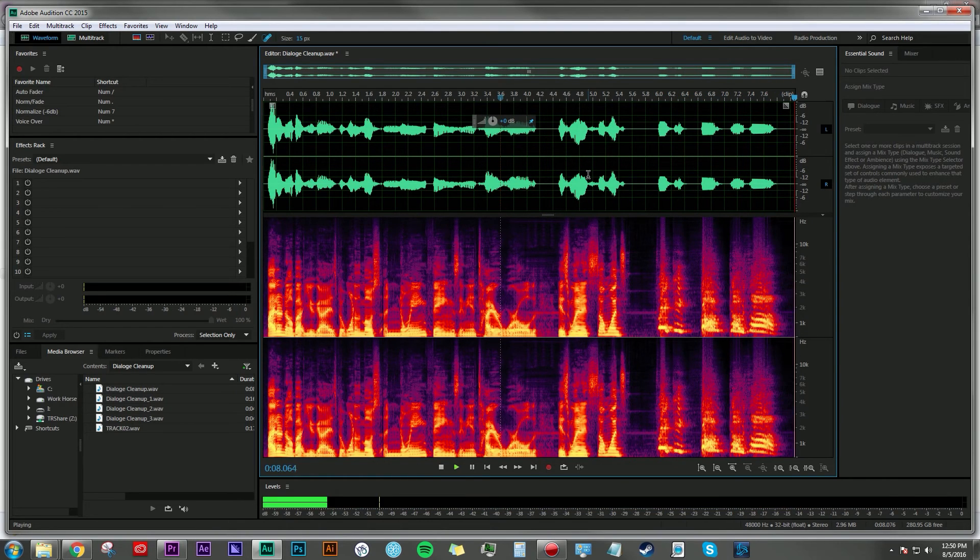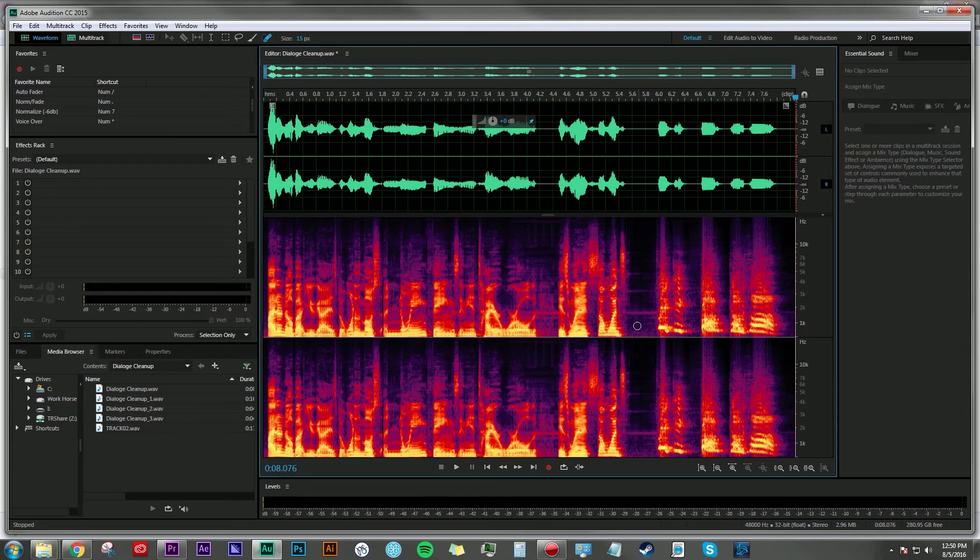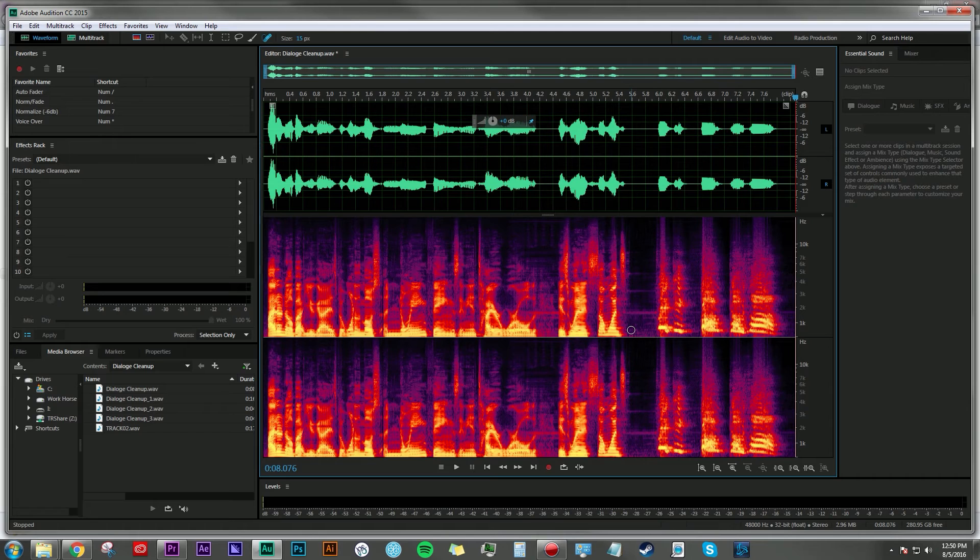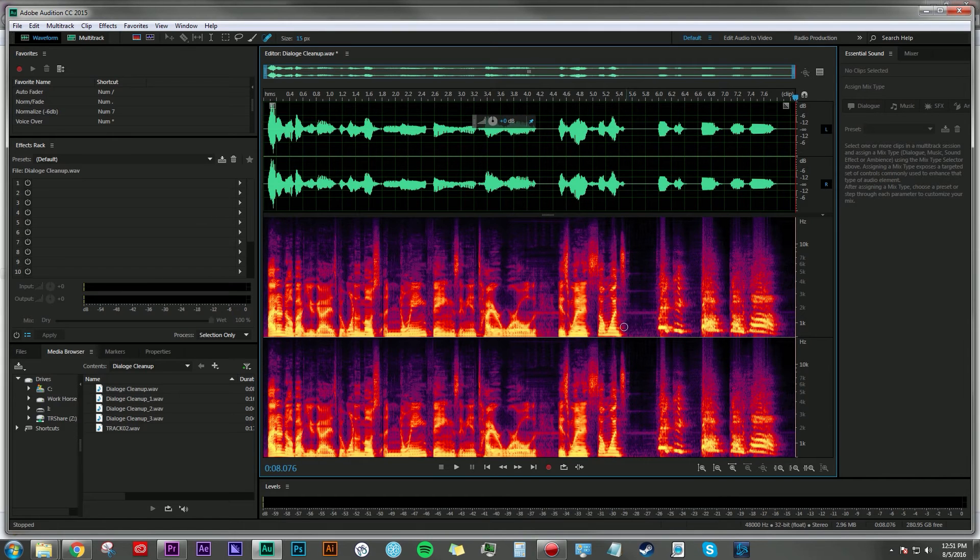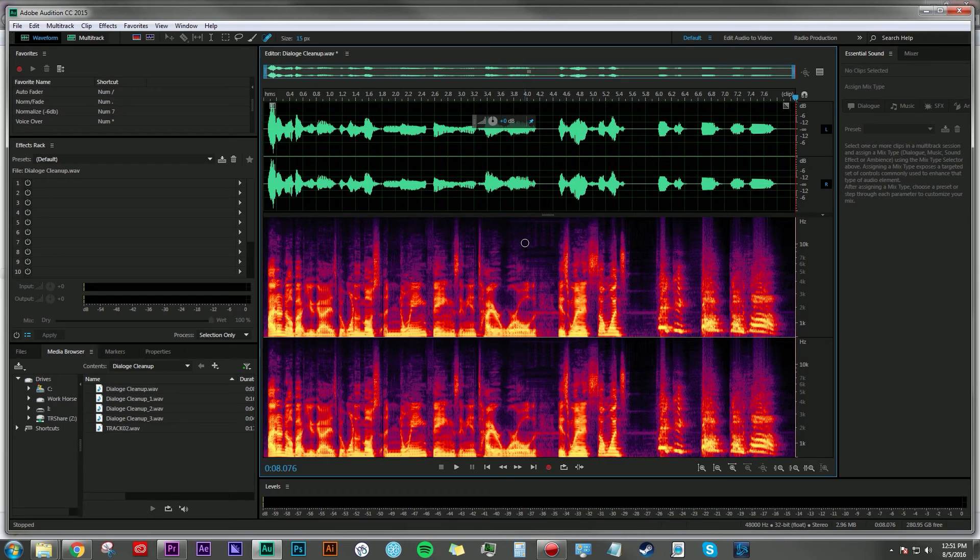And that is totally a usable take. There's a little bit still in there. It's not going to be perfect but if that was your only take on that particular line or scene and you just had to use it for whatever reason, I would definitely use this technique to repair it as much as possible.